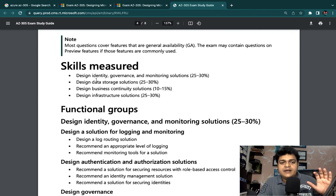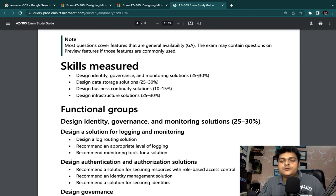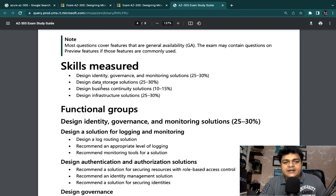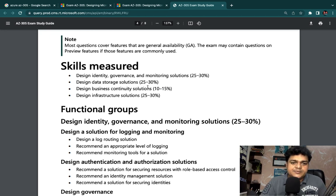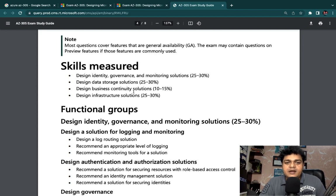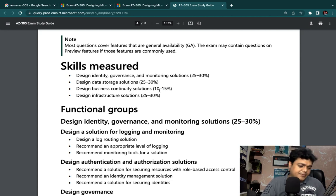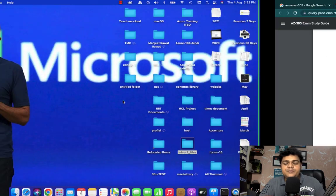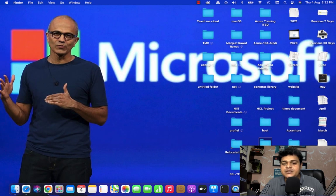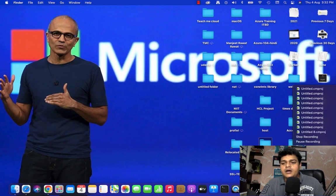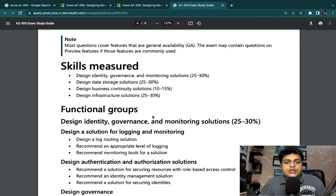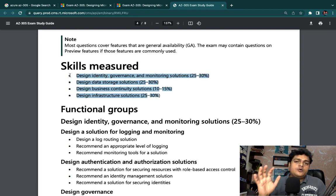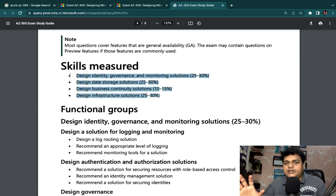If we talk about skills measured, there are four modules. First: Design Identity, Governance, and Monitoring Solution - 25 to 30 percent. Second: Design Data Storage - 25 to 30 percent. Third: Design Business Continuity Solution - 10 to 15 percent. Fourth: Design Infrastructure Solution - 25 to 30 percent. So we have four modules we have to prepare, and practical is very important.